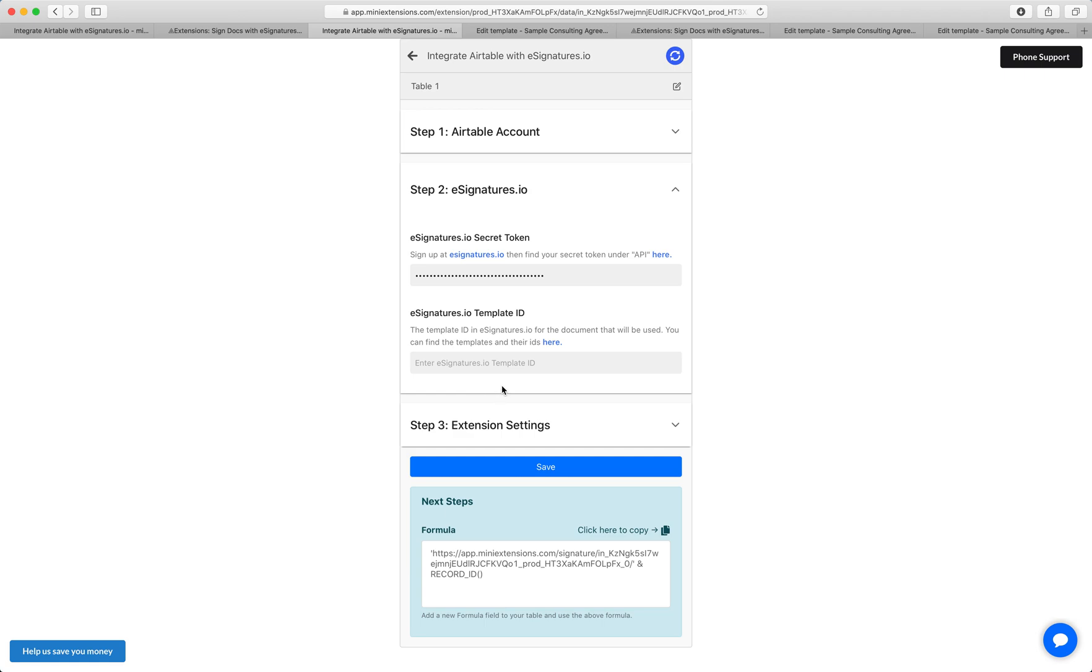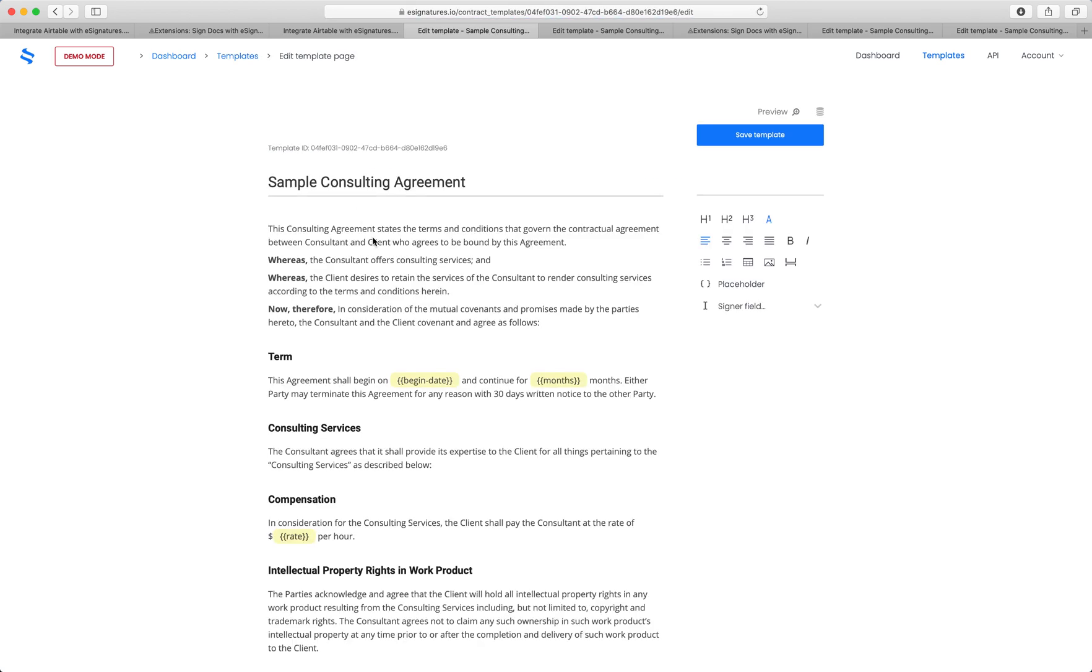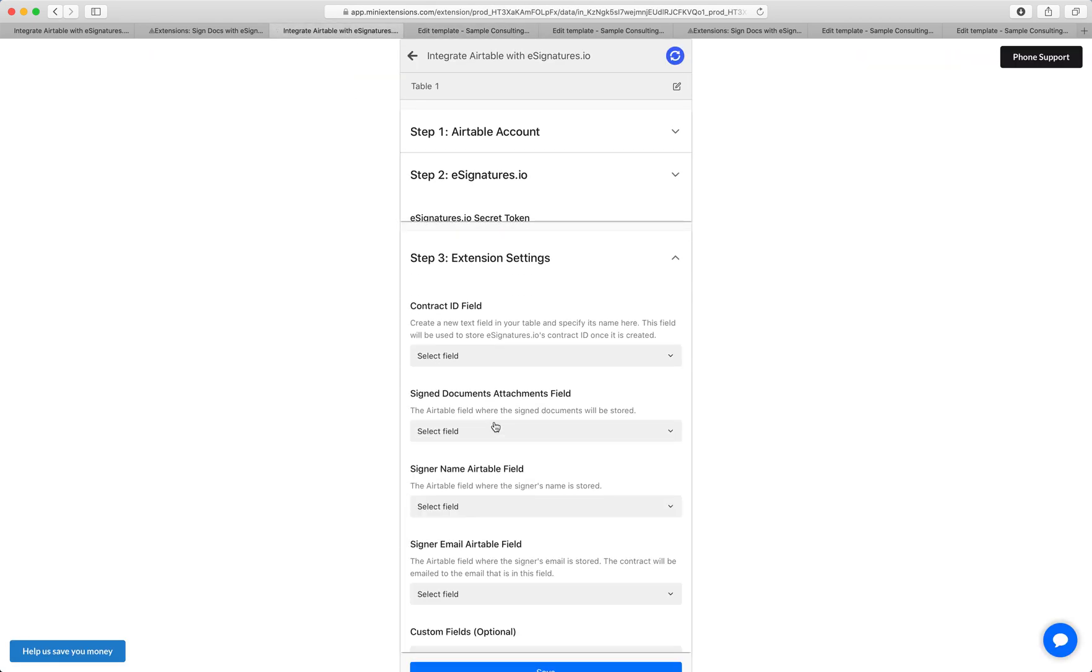Next, we'll need the template ID. This tells us which contract we're signing. So let's go over here. In my case, I want to use this template. And you'll notice that the template ID is right here. So I want to copy this and paste it right here.